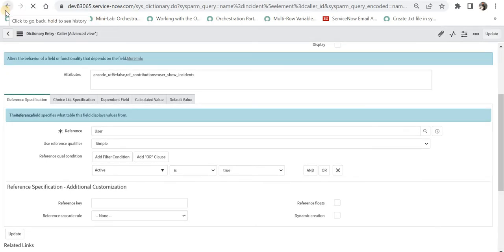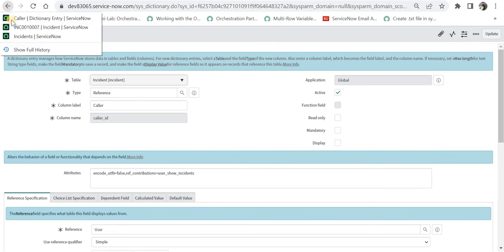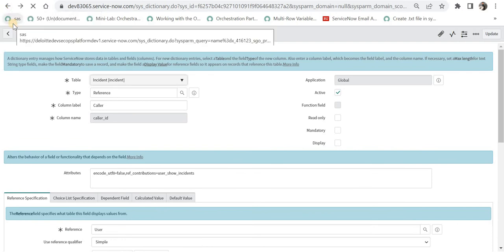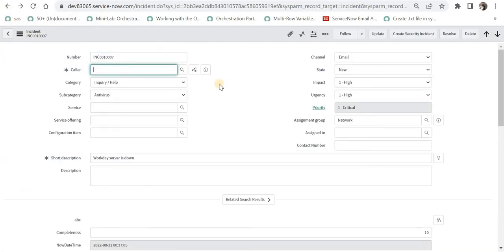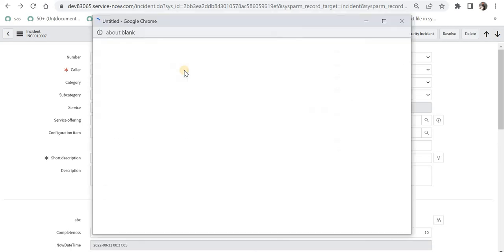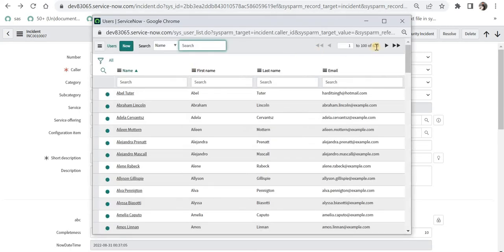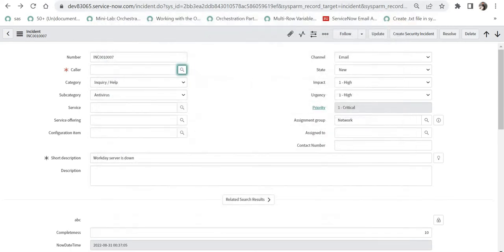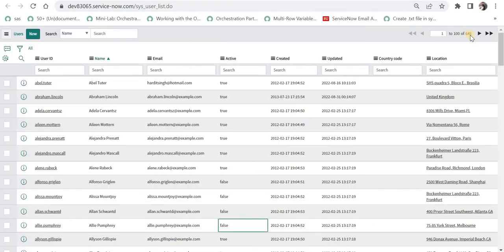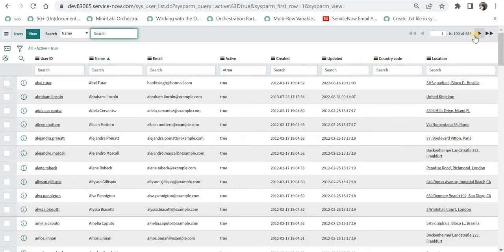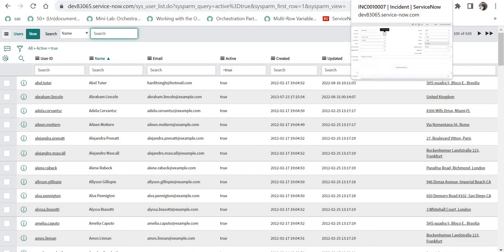Now only the users which are active in the system will be shown. I will go back to the incident, remove the current value, and click the magnifier button. I can see 639 records. If I go to the user table, I have 645 records, but if I put a filter to show only active records, I should see 639 records. So our simple reference qualifier is working correctly.